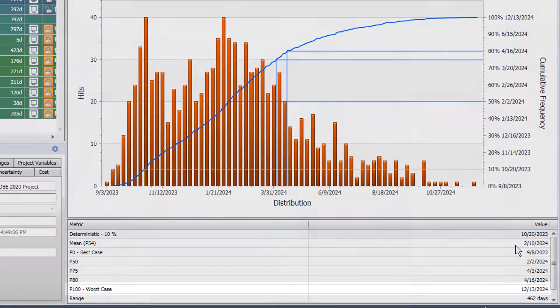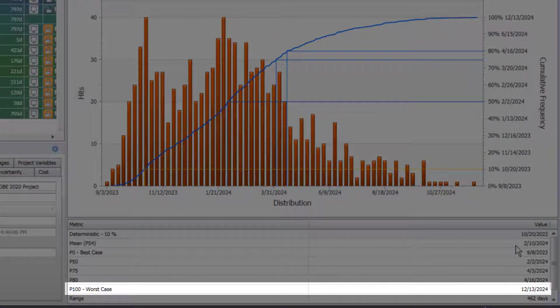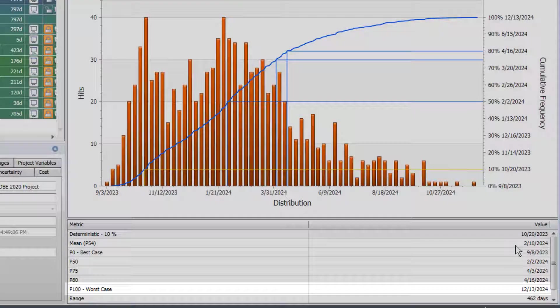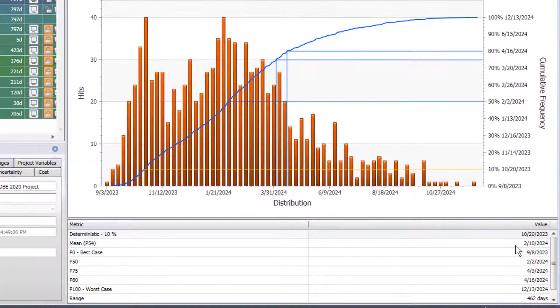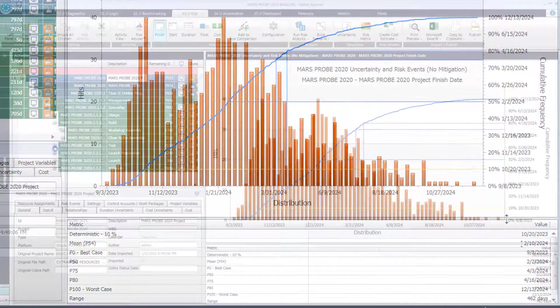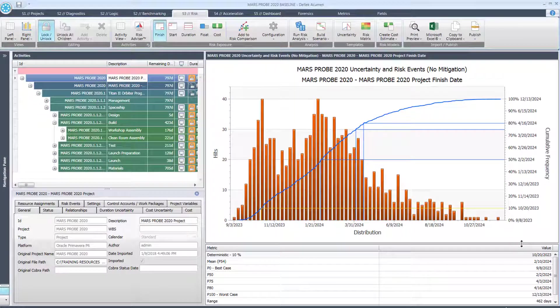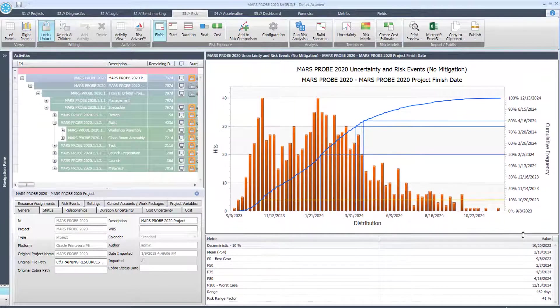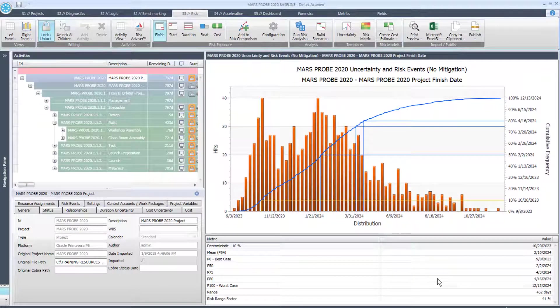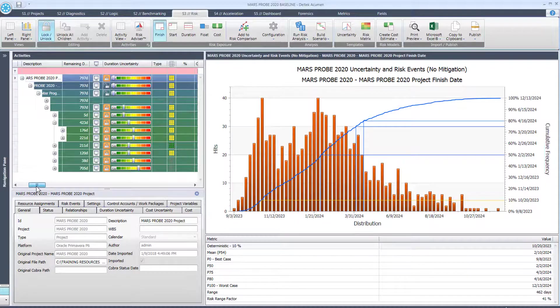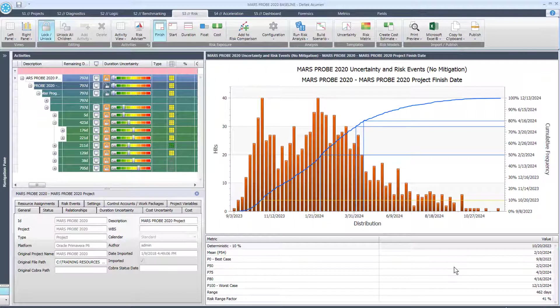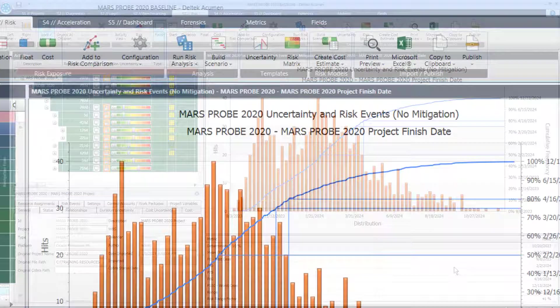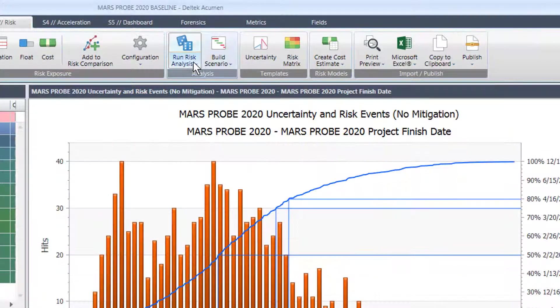And if we go down to worst case we can see that that would be 12/13 of 2024. That's a 462 day range, that's very high. So with the risk register and with the risk uncertainty values in there, this project isn't looking very good for the date that we are hoping to finish on.